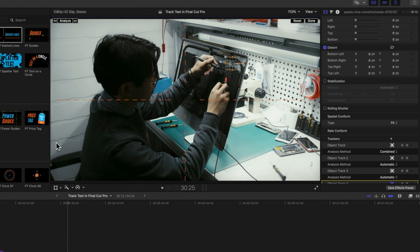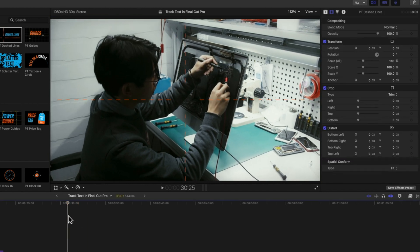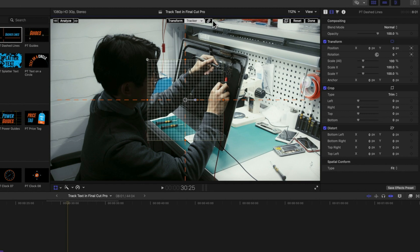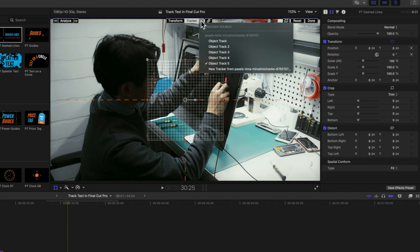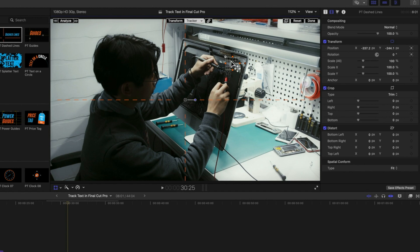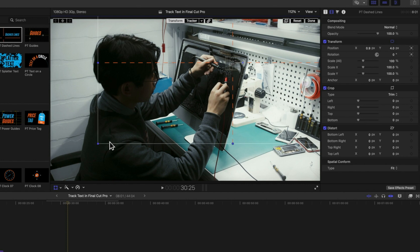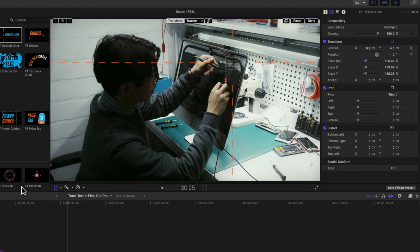Once we've added that tracker, we can come to our dashed lines, turn on the transform options, and then go to our tracker — we're going to use the tracker from the layer below. It's object track four that we're using. Coming to the transform tool, we can move the dashed line up to the center, increase the size so it fills the screen.